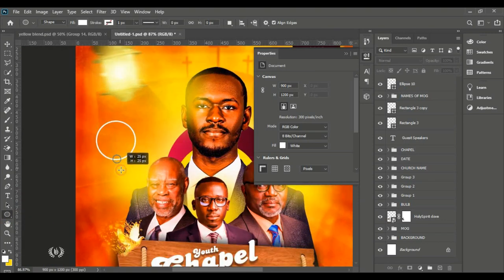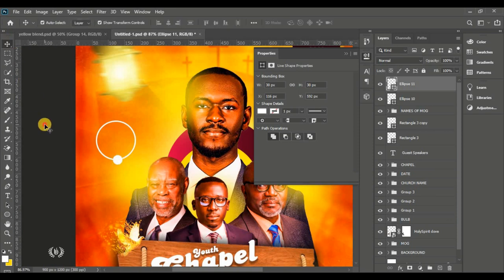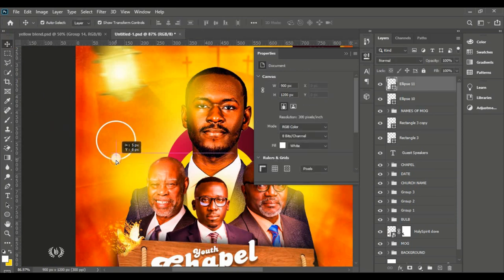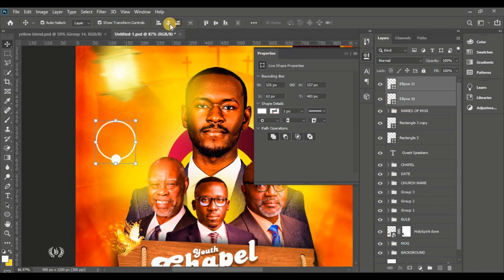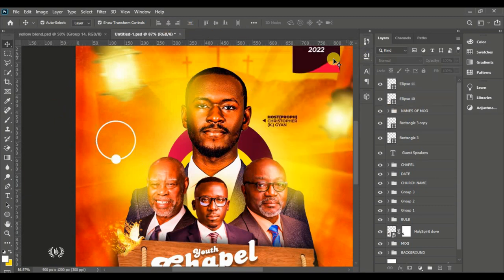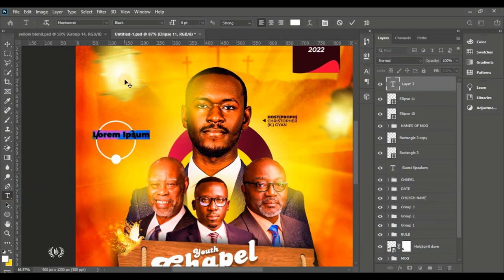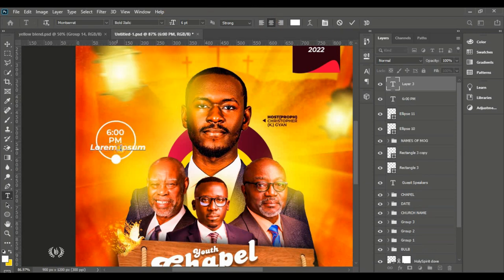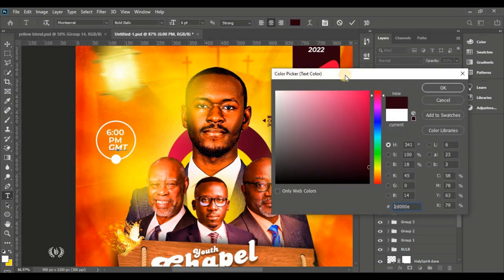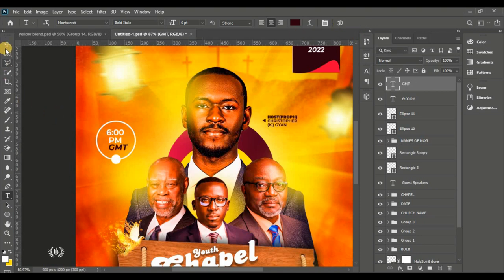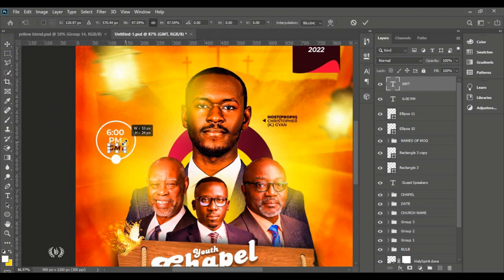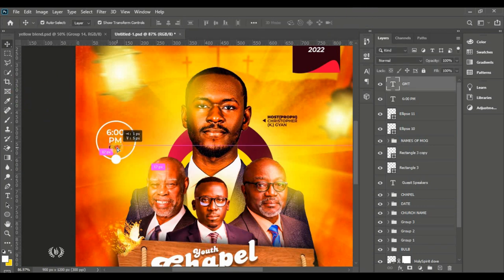Create a small ellipse on top of the stroke ellipse using the Ellipse tool and make sure they are vertically center aligned. Take the Horizontal Type tool and type the time inside it. Give it a deep pink color.